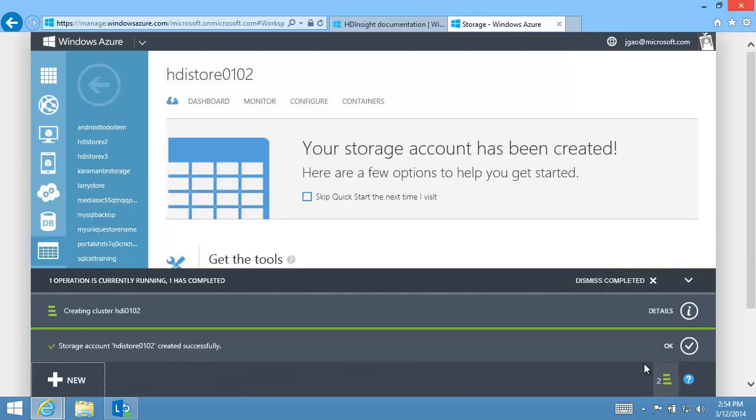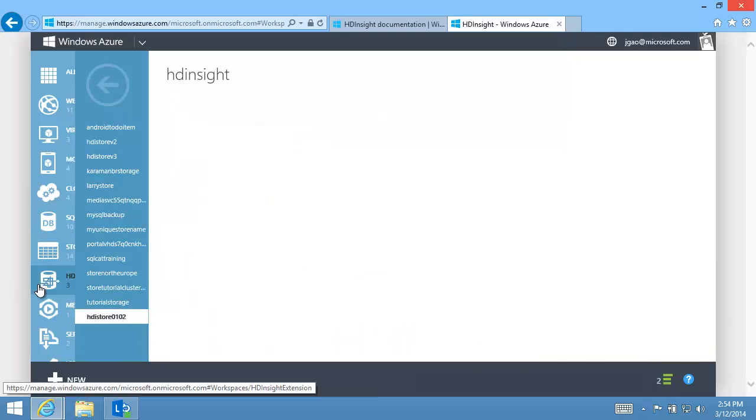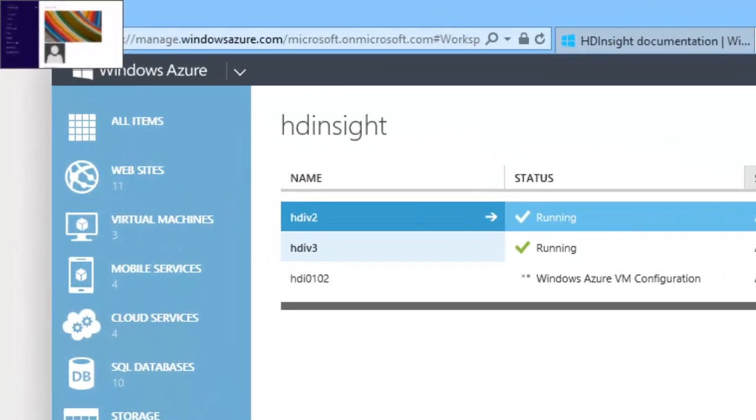It takes a few minutes to provision a cluster. When it's ready, the cluster shows up in the HD Insight cluster list.